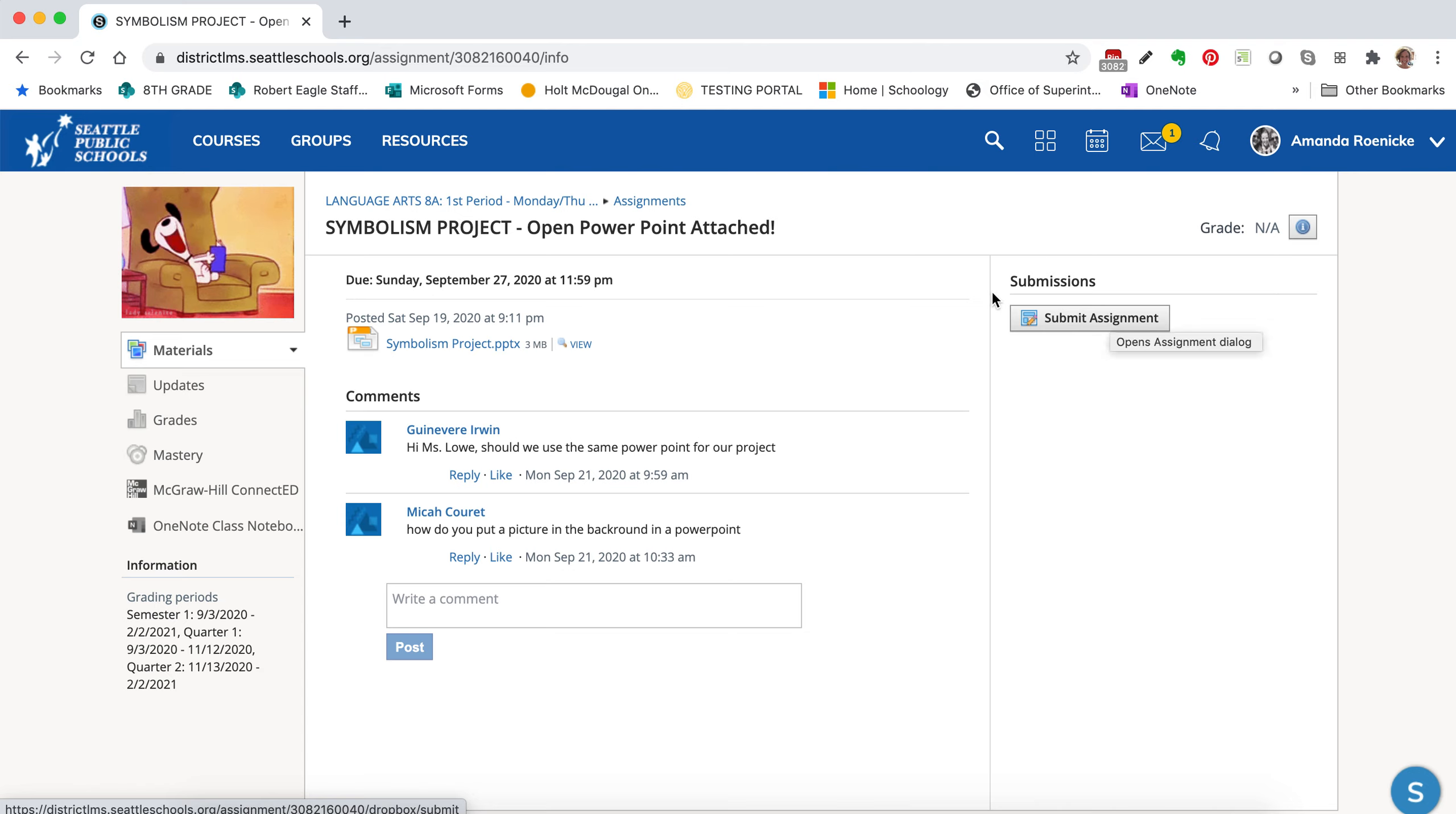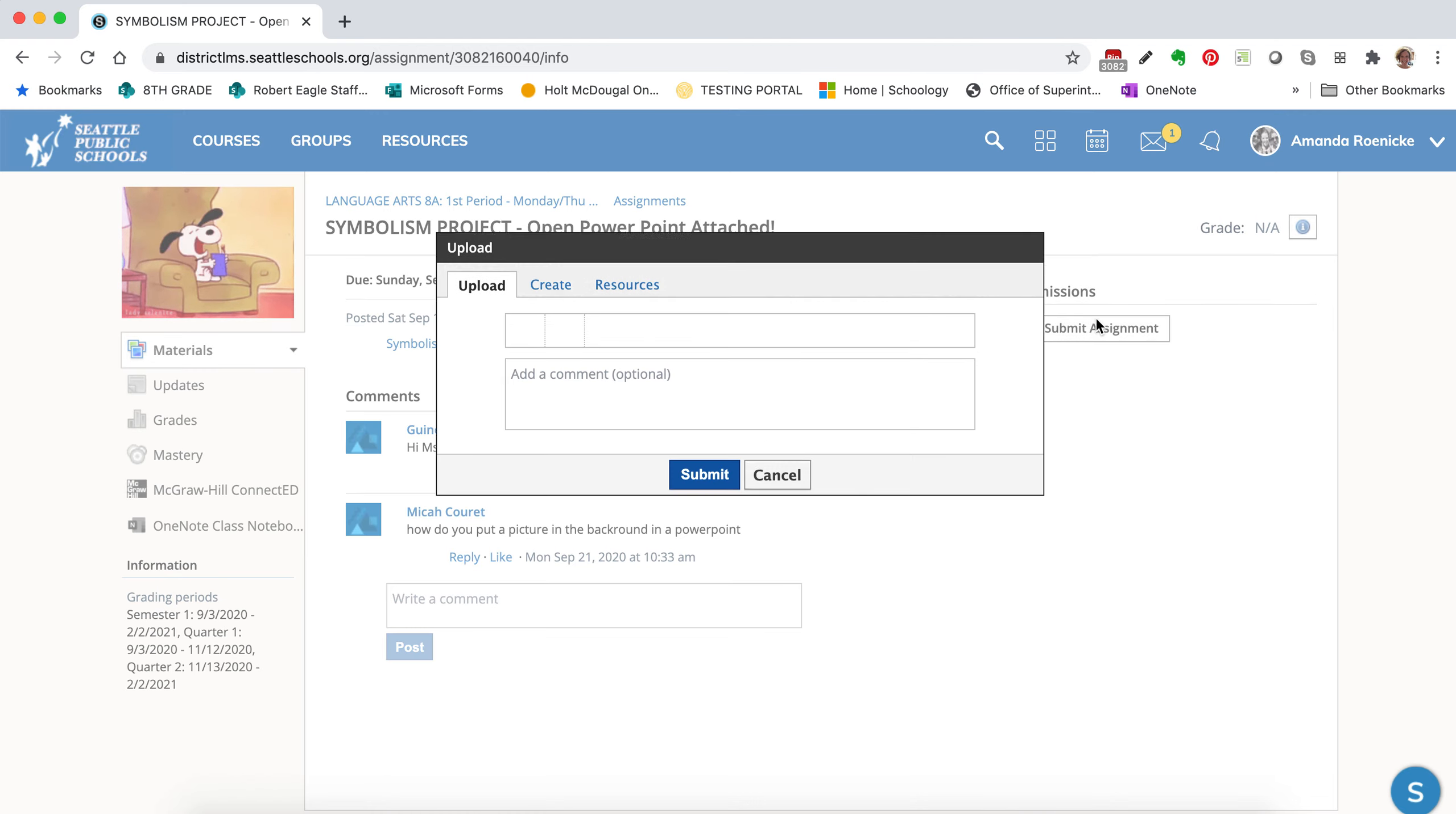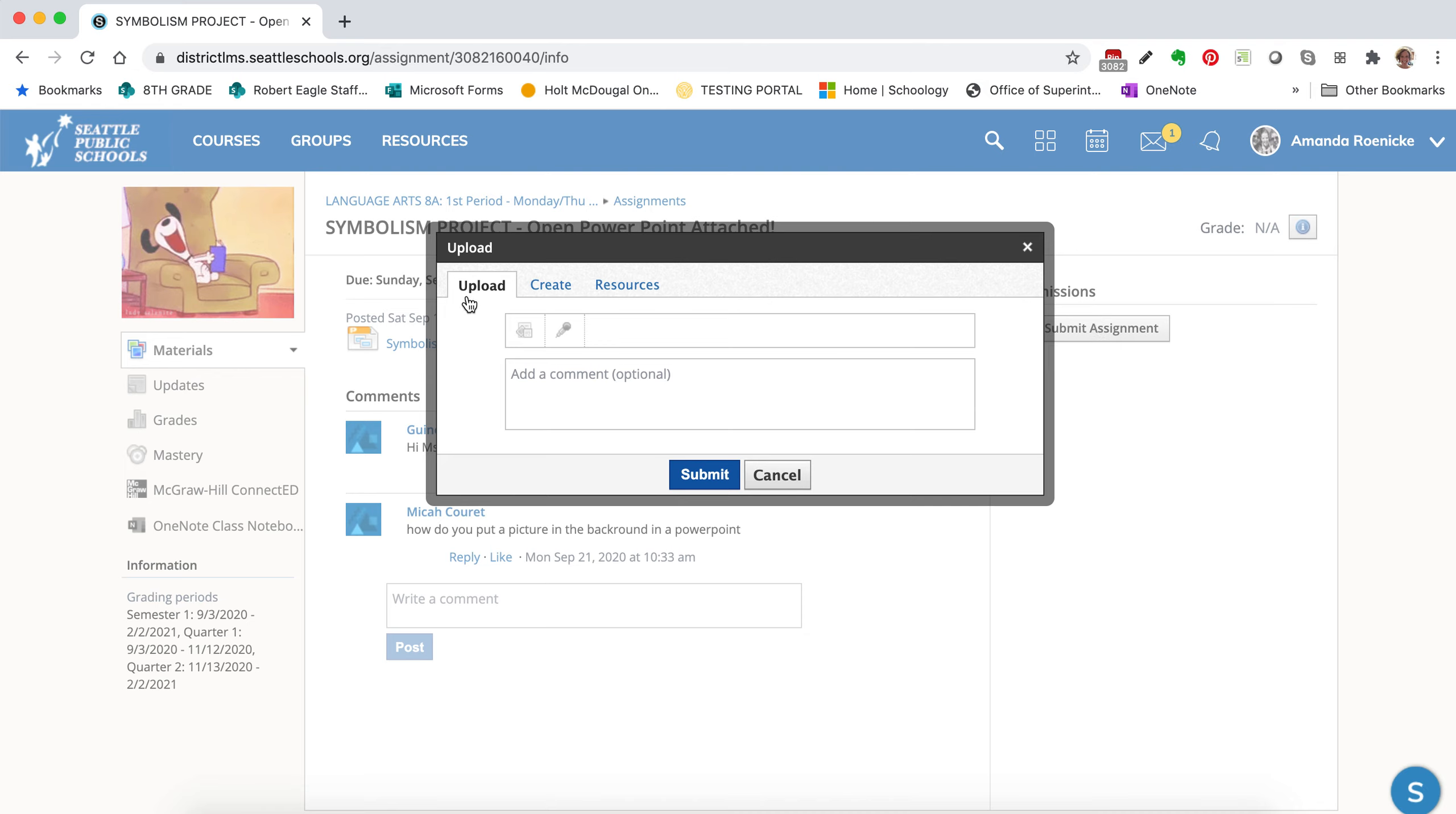So if you have it saved to your computer, what you're going to do is you're going to click this little Submit Assignment button and you're going to stay on the Upload tab.